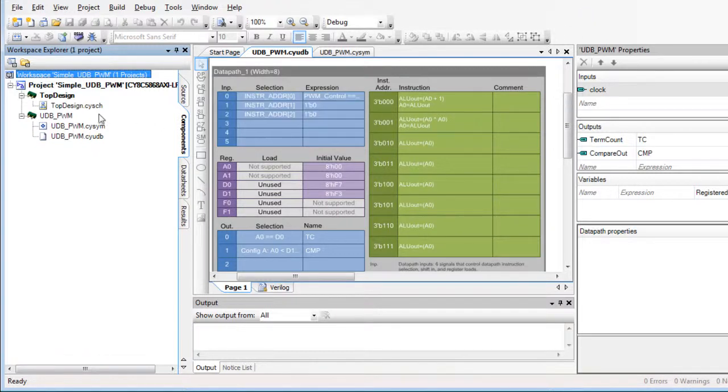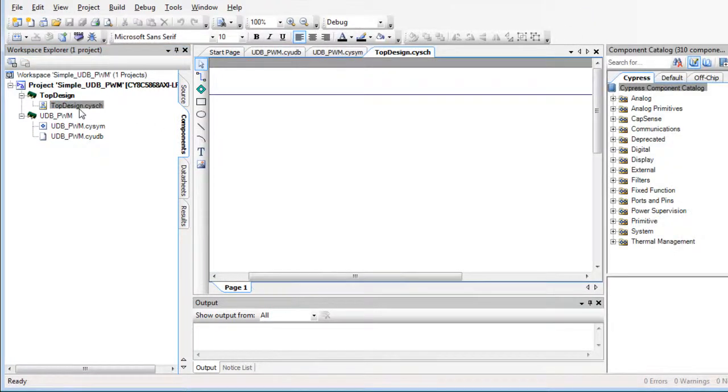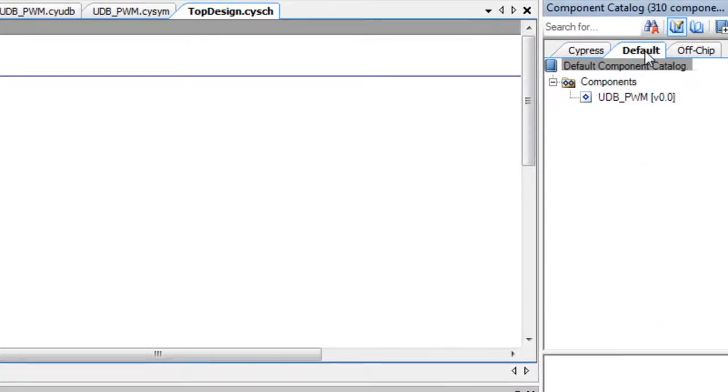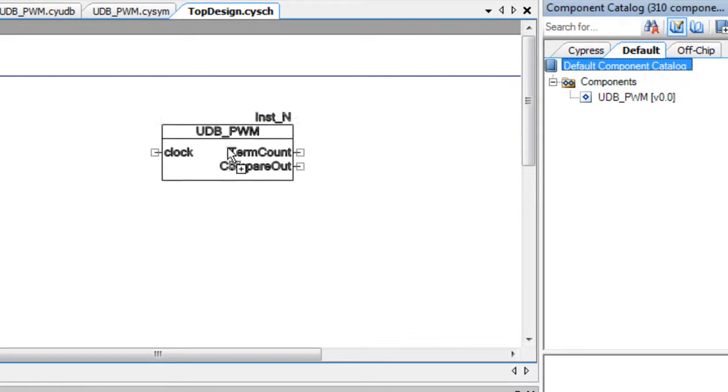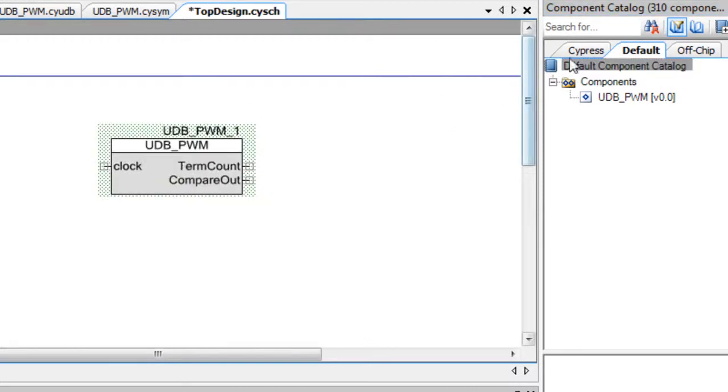To place the component, switch to the top level schematic in the design project. Then, click the default tab in the component catalog and drag the component onto the canvas.